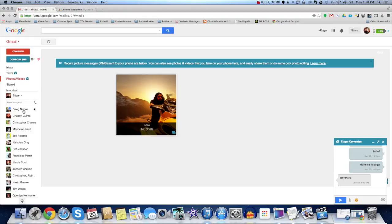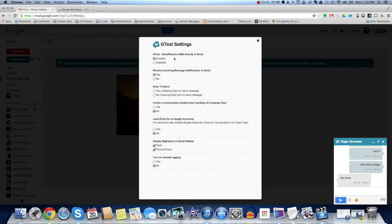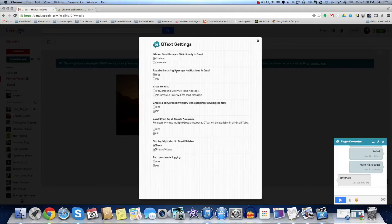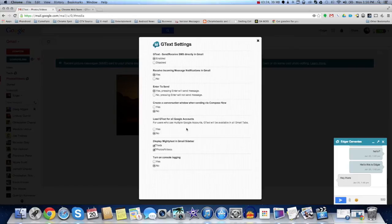But yeah, that's about it. You can go to the settings here. And you can choose whether you want to receive SMS or not, or send message notifications, enter to send. I keep pressing this one, and it keeps getting messed up. It goes back to nothing. So, I don't know. That might be a little bug or something.